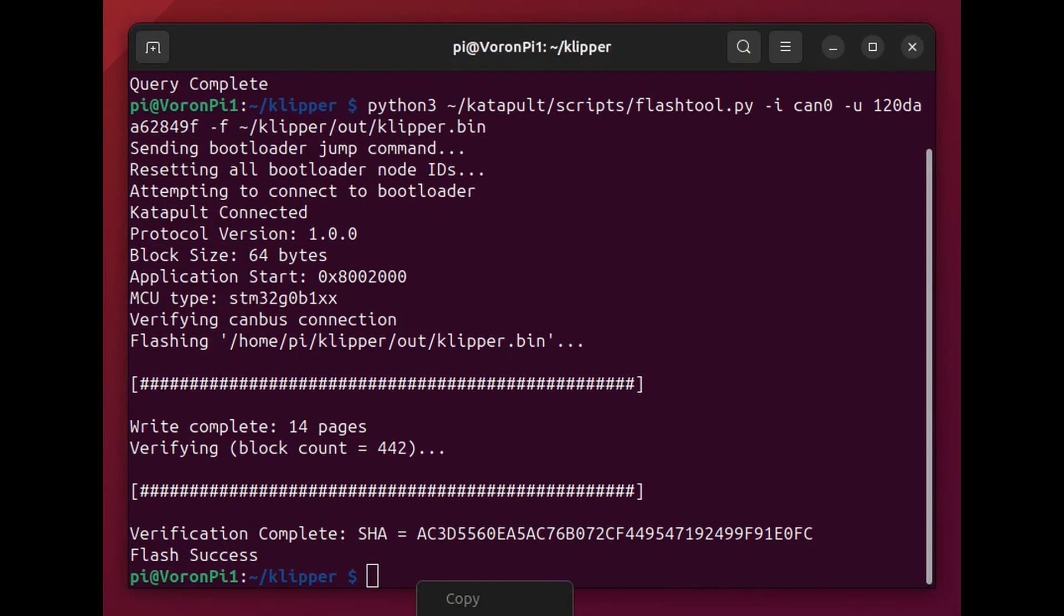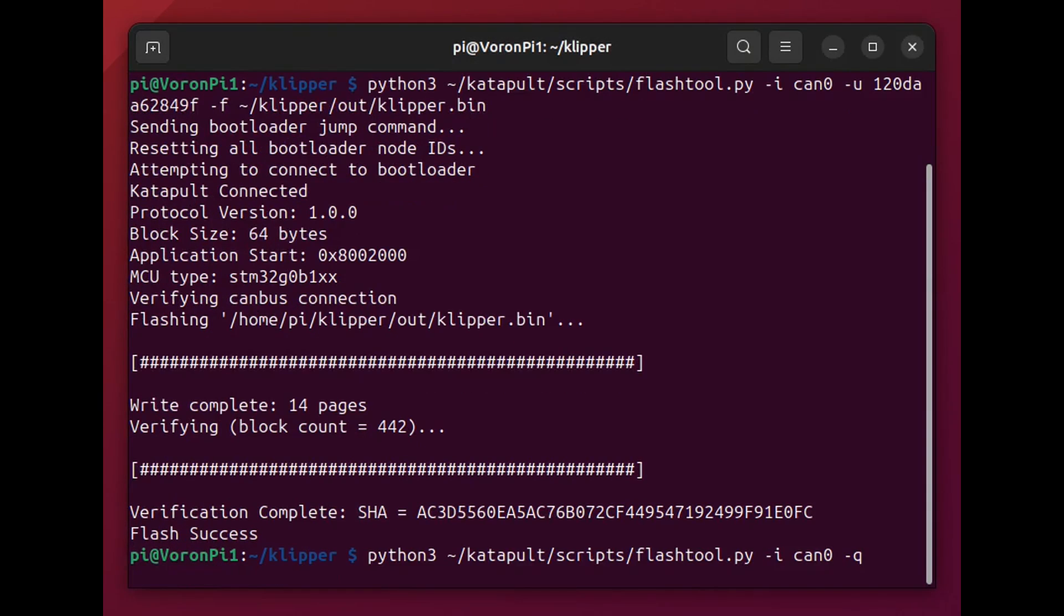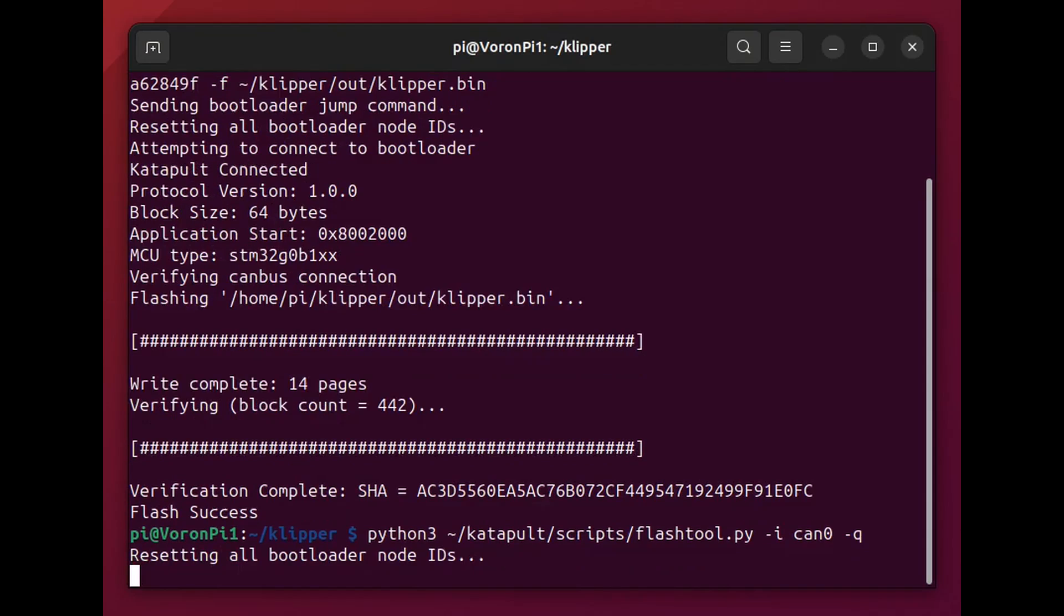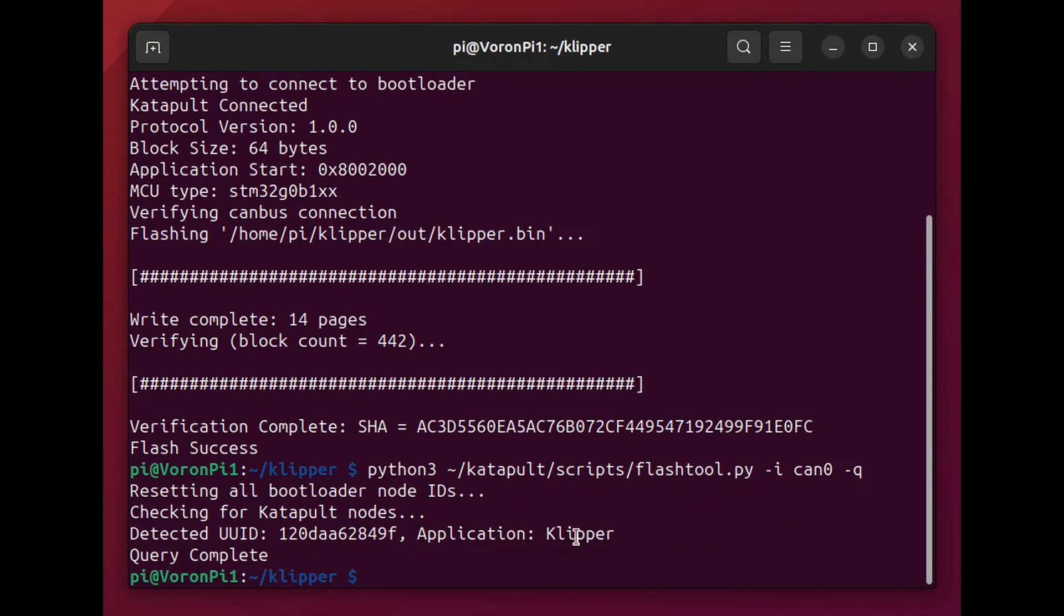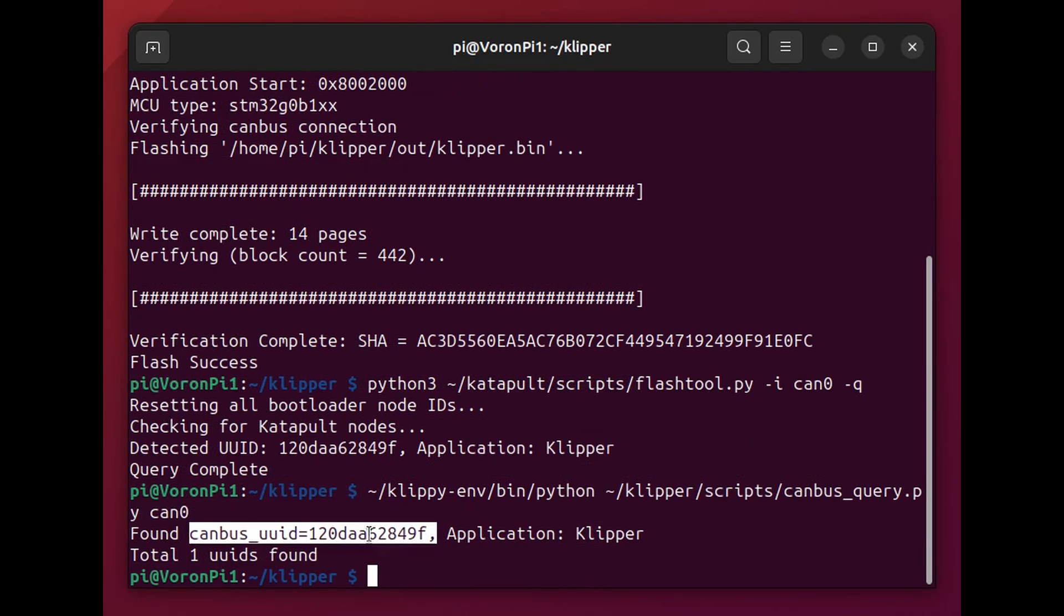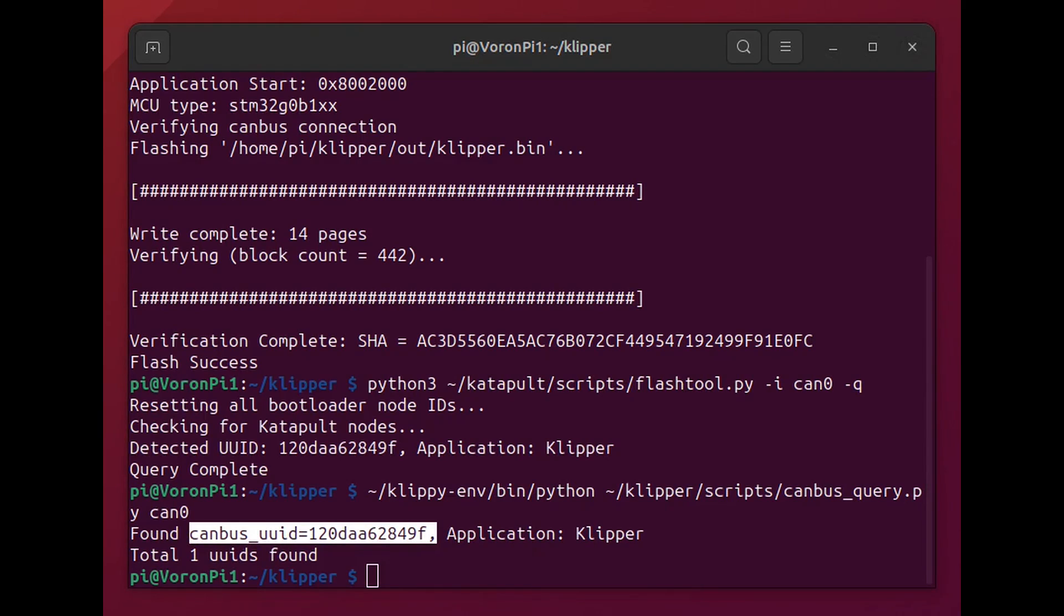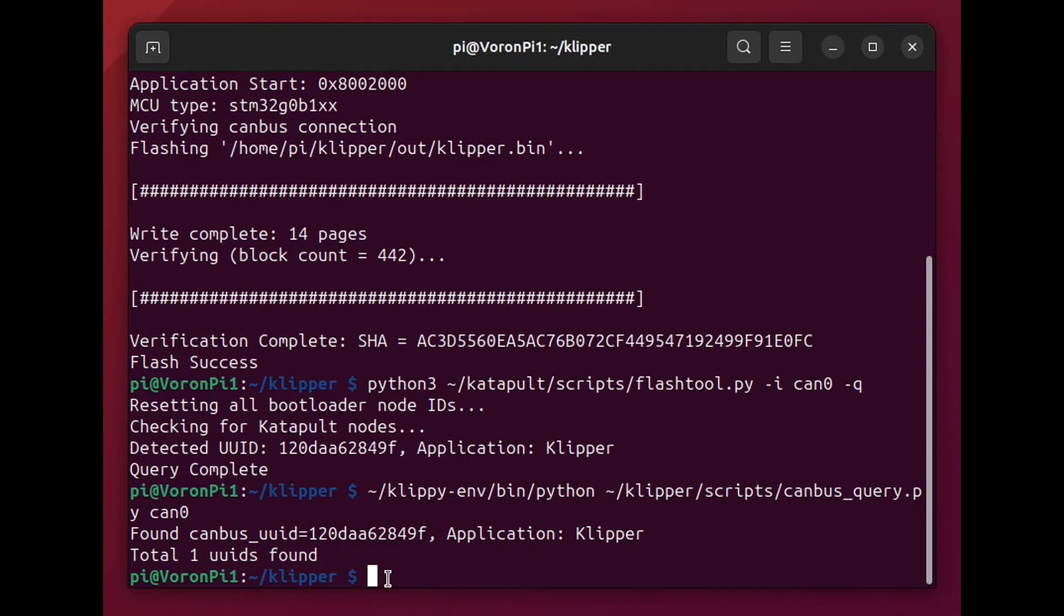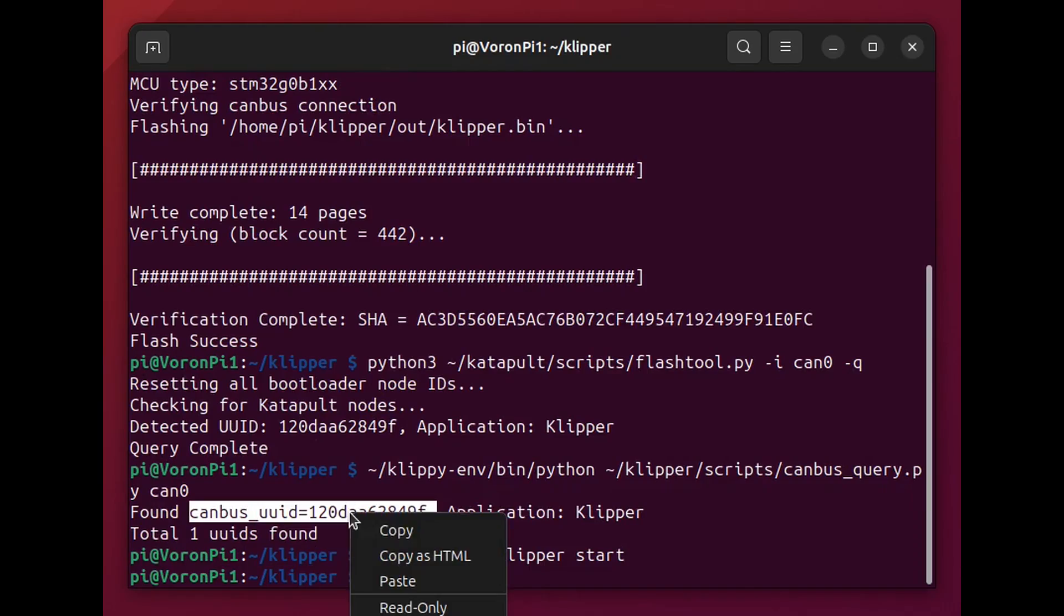And then here I'm checking again and I can see clipper is installed and the UUID of clipper. So this canvas UUID is important because this is what goes in your printer.cfg file that allows clipper to know and understand exactly where this controller is this MCU and clipper is. Here I'm restarting the clipper service because we shut it down.